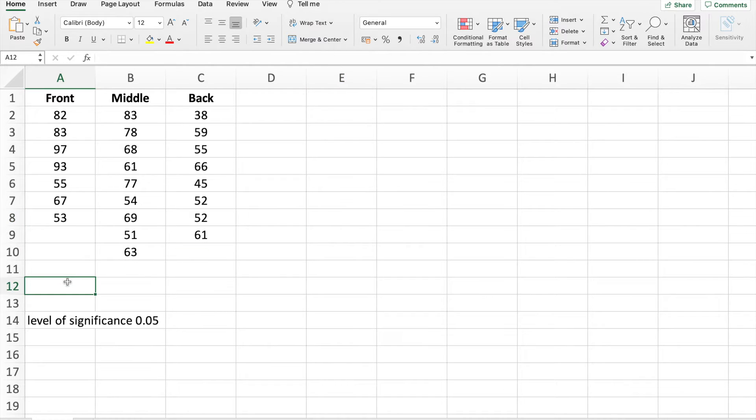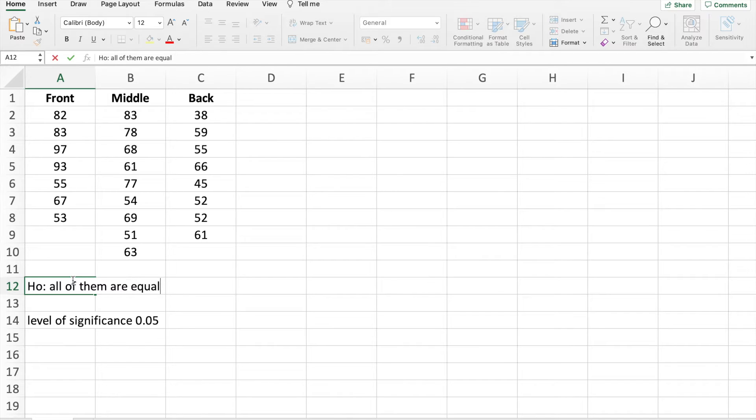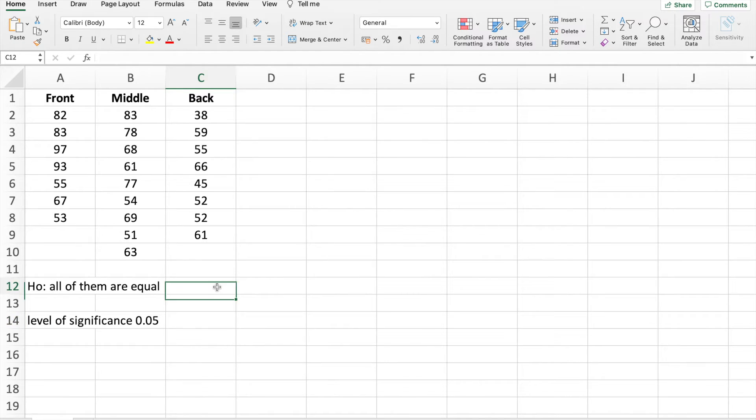Our null hypothesis is all of them are equal. What do you mean by that? Their true average or their true mean are equal. That means there is actually no difference in grades.